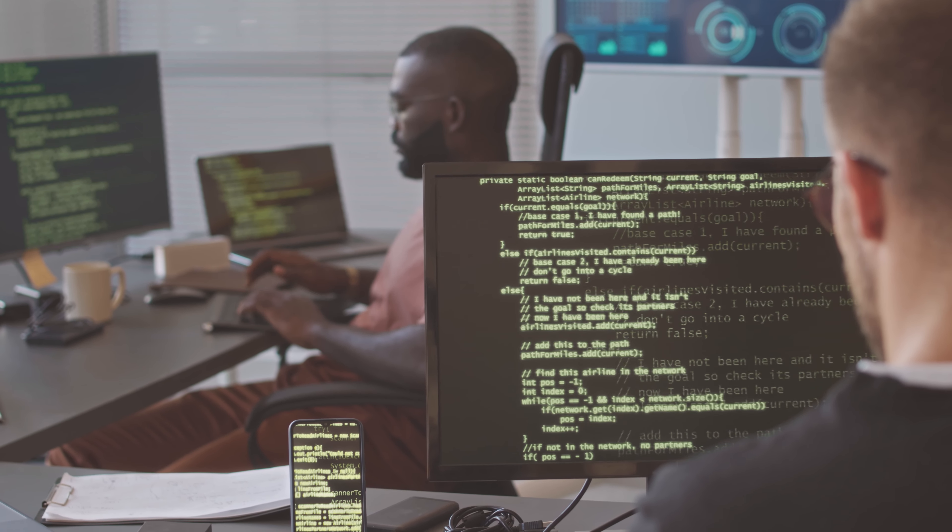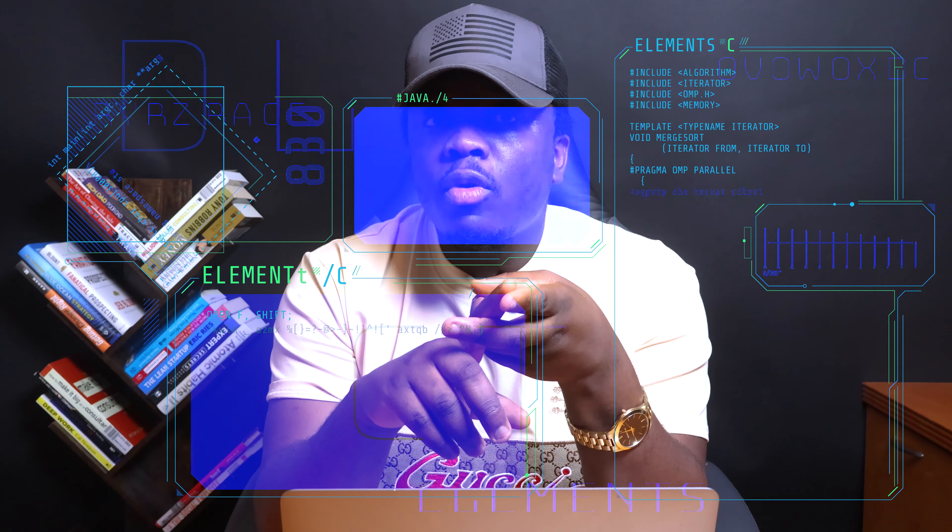Now let's look at the background of DevOps engineers — where do they come from? DevOps engineers come from a variety of backgrounds, but they typically have a strong understanding of both software development and IT operations. They are also typically proficient in a variety of tools and technologies such as scripting languages, cloud computing, and containerization tools like Docker and Kubernetes.